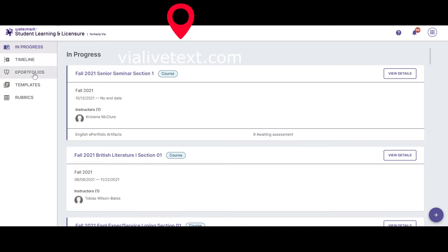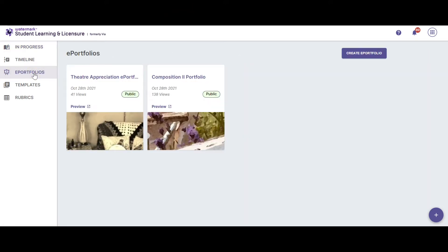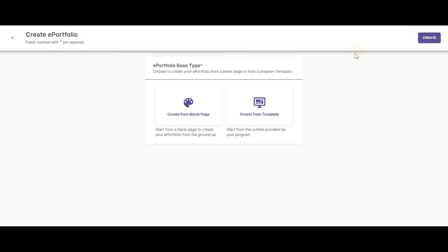In order to create your ePortfolio, choose ePortfolios from the left-hand column, then choose Create ePortfolio from the right-hand side. We're going to create from blank page.